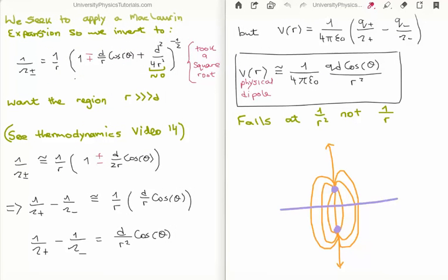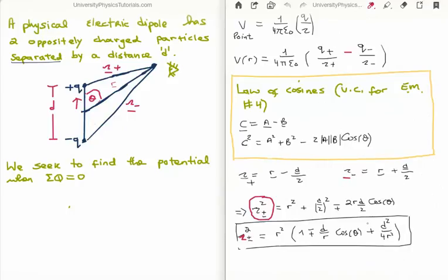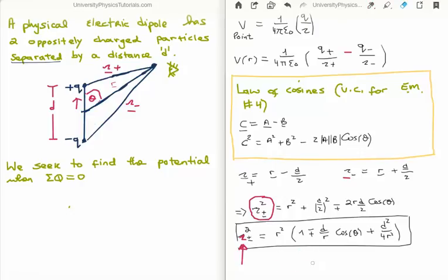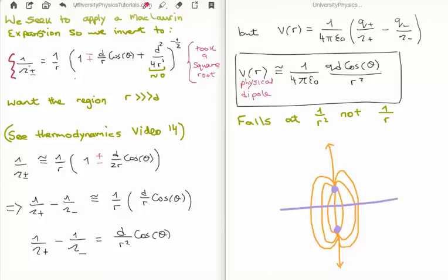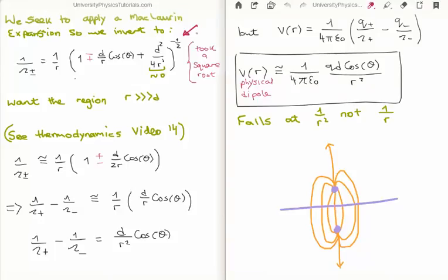We seek to apply a McLaren expansion to the expression we got on the previous page, because at the moment it's quite cumbersome — we have three terms and we have to multiply by r squared. Anytime we have something to be squared, we'll always try and apply a Taylor or McLaren expansion to it. The McLaren is when we center it at zero, and we'll have one plus or minus x to the power of something small, bringing that something small in front as a coefficient. If we're talking about a square root, for example, we bring in a factor of a half. Here I've inverted the expression to get one over the plus or minus separation vector, and we can see that now we have a power of minus a half.